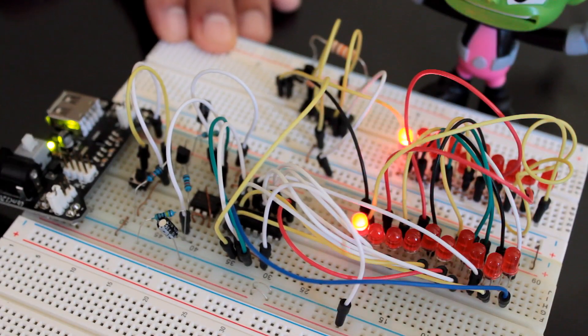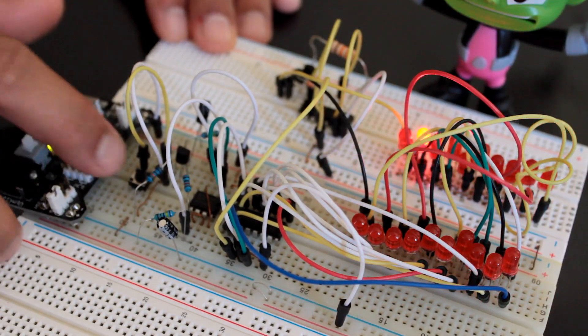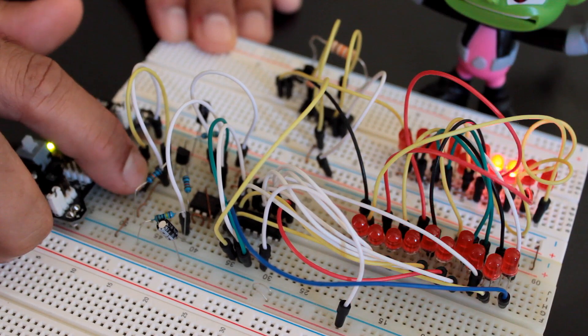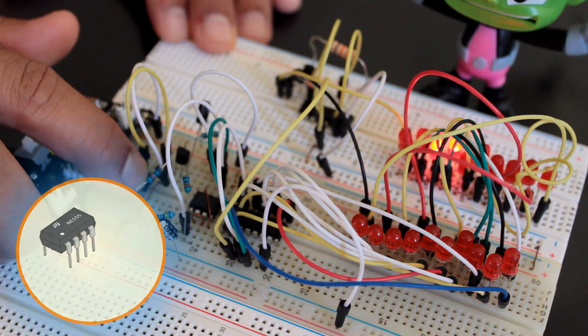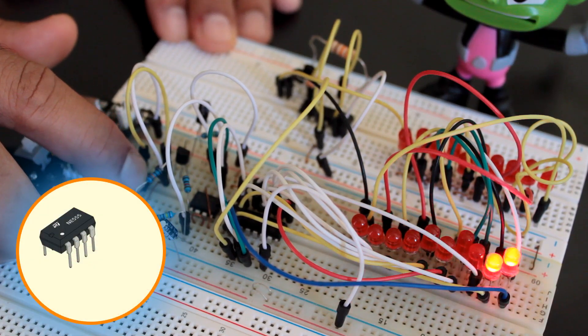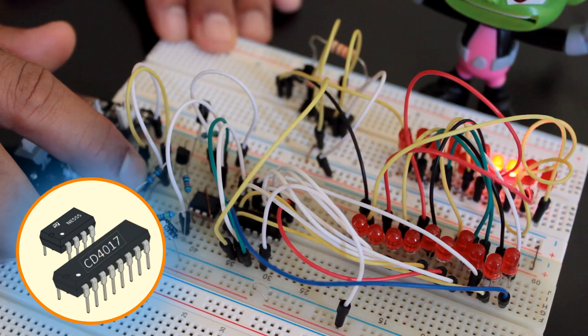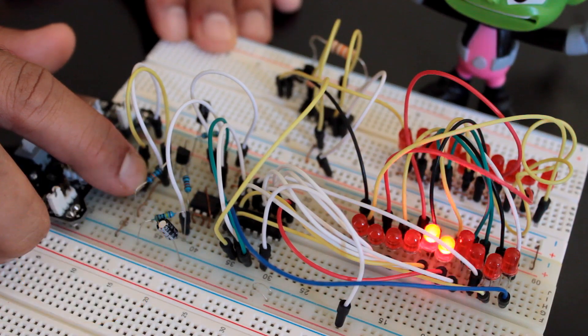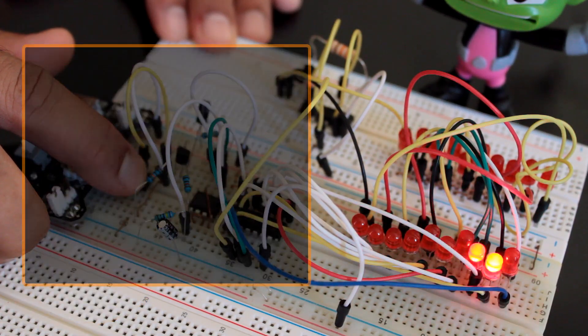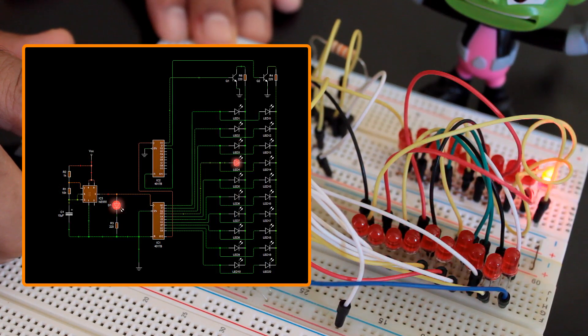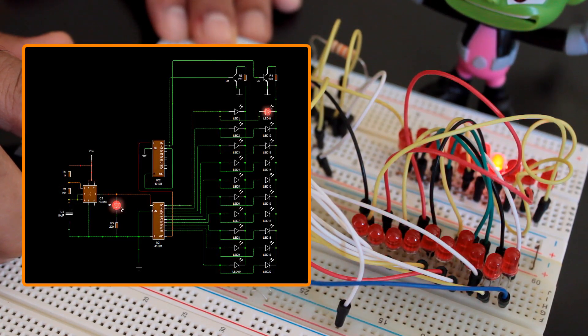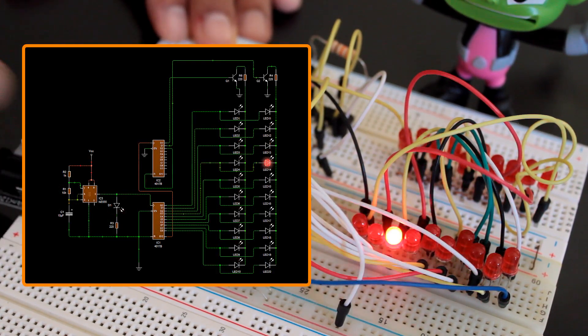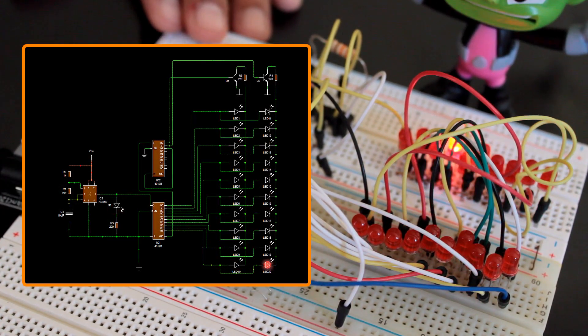In this tutorial, I am going to create a chaser circuit that can drive 20 or more LEDs using 555 timer IC and 4017 decade counter. Watch this video for detailed step-by-step instructions on how to build this circuit and for a complete instruction on how the circuit works.